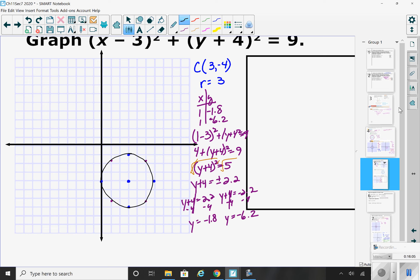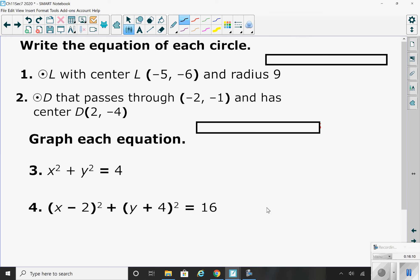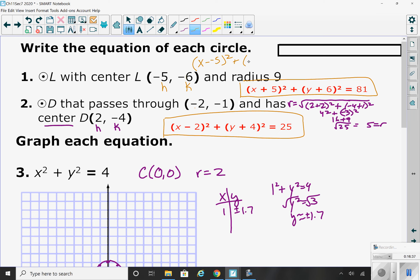Let's have you try a couple of practice problems on circles. Go ahead and pause the video and work on these four practice problems. For the first one, this is just plugging numbers into our circle equation. Negative 5 is h and negative 6 is k. When you plug those in, x minus negative 5 becomes x plus 5.